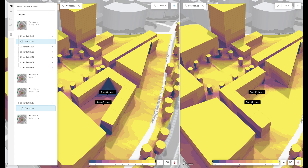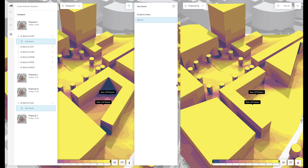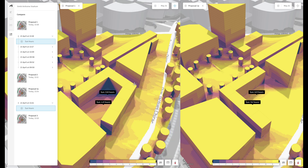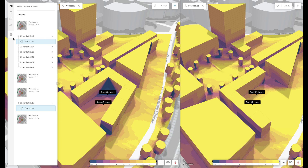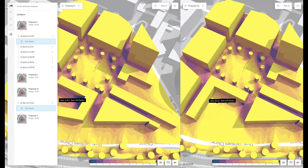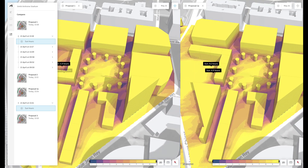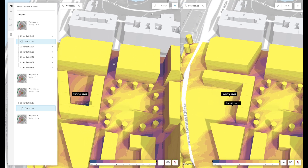If we've added multiple analysis dates we can view them in the right-hand panel. At the bottom you also have a camera icon where you can do a screen capture and include images in reports or similar. Next let's look at the area between the two buildings in the north — from 1.5 hours of sun to 2.7 hours of sun, which is a pretty good improvement. When you're done comparing you can return to design mode and continue iterating on your proposals.